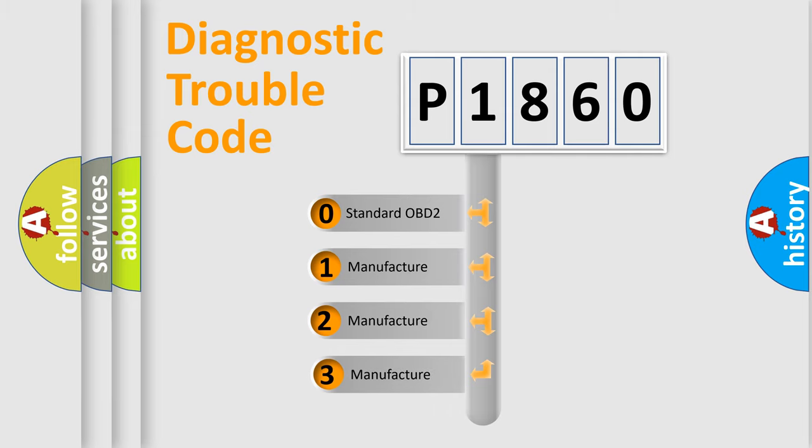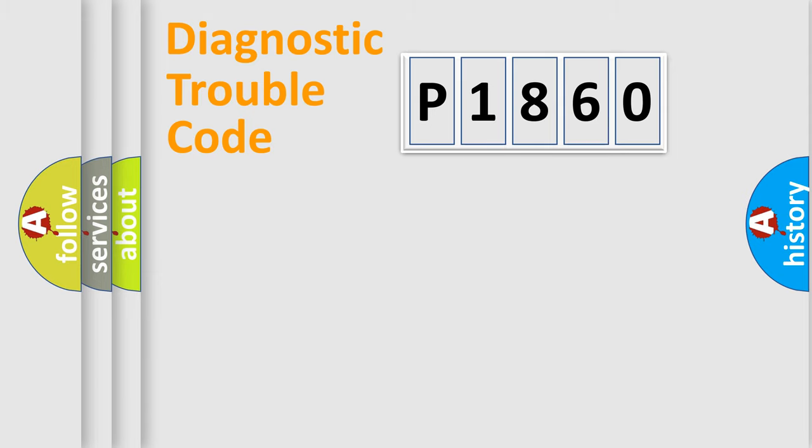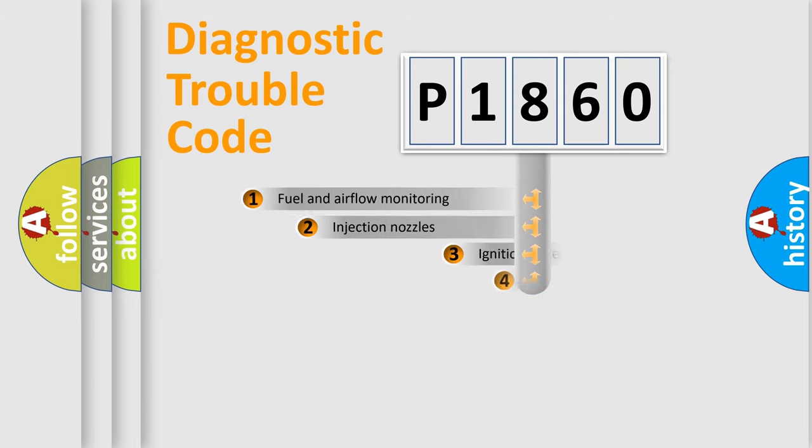If the second character is expressed as zero, it is a standardized error. In the case of numbers 1, 2, 3, it is a manufacturer-specific expression of the car specific error.